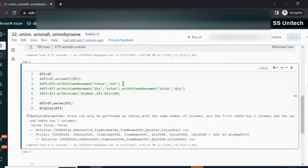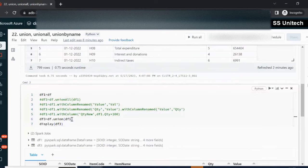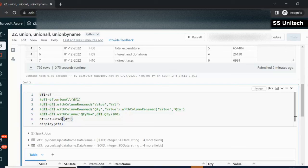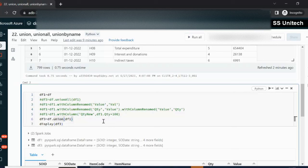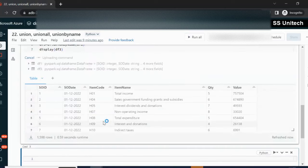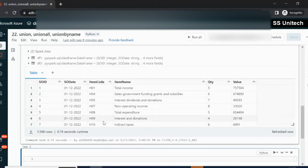Now the last option is union by name. It picks columns based on their names and does the union accordingly. Union by name is used when all column names are the same. Whatever the order of columns, it doesn't matter — it always picks by column name. If order ID comes first in one dataframe and last in another, it will combine ID with ID. After executing, we see the same output because it picks by name.